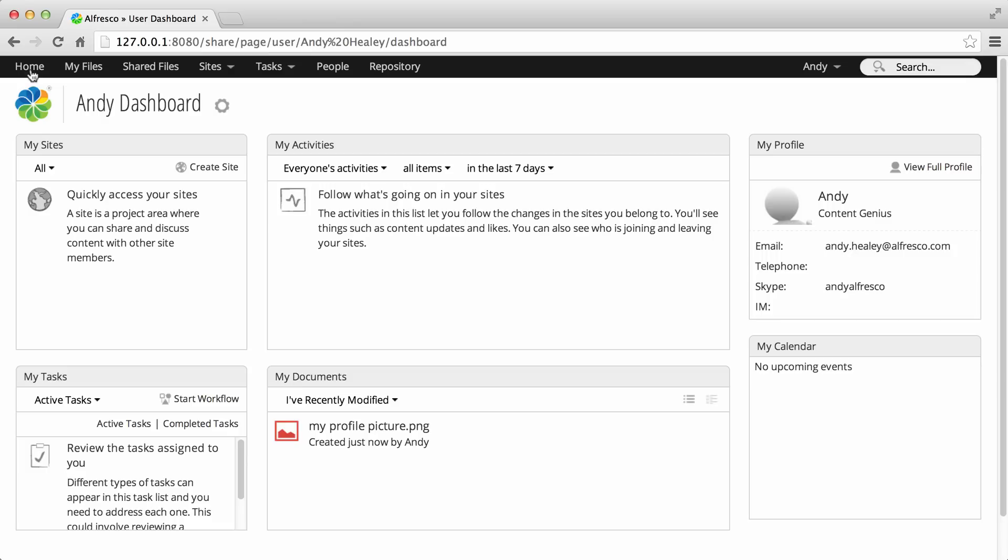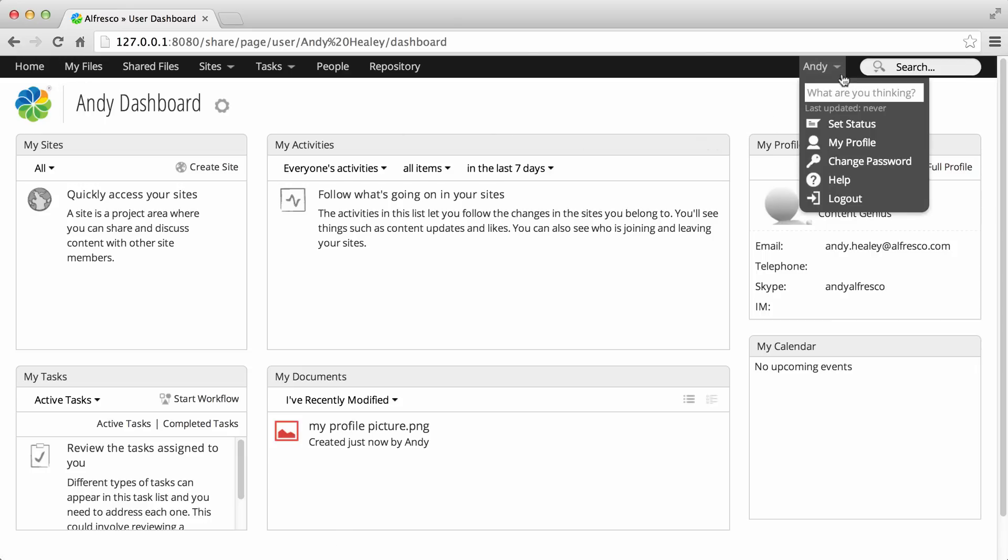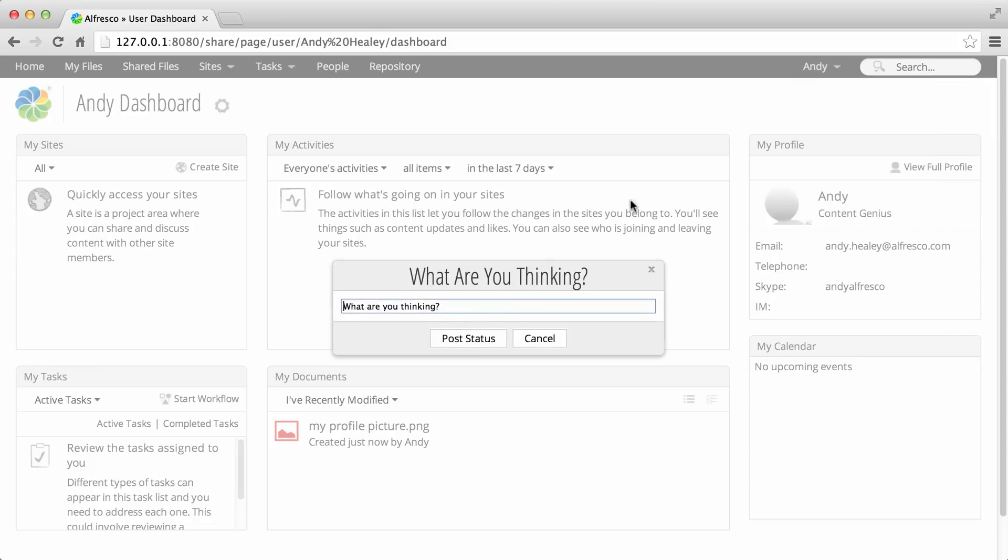And lastly, you can add real-time customization by letting people know what it is you're doing right now. Click the user menu on the toolbar and enter a message in the What Are You Doing box. Then click Post Status.